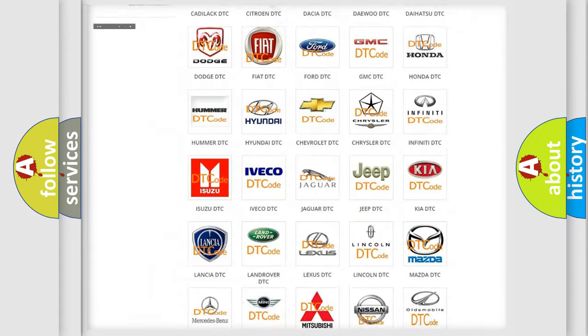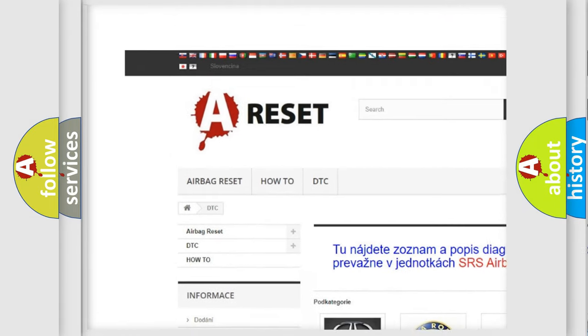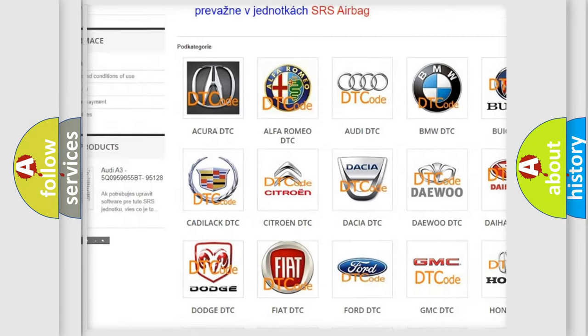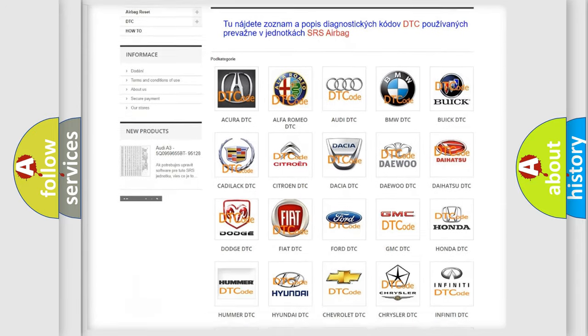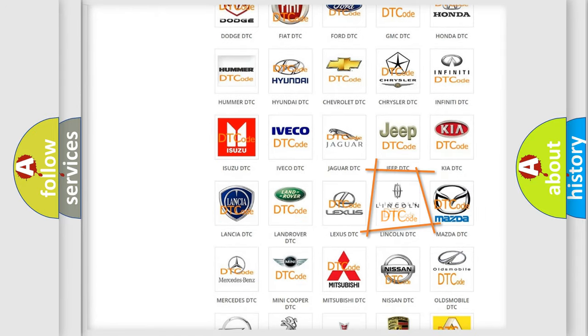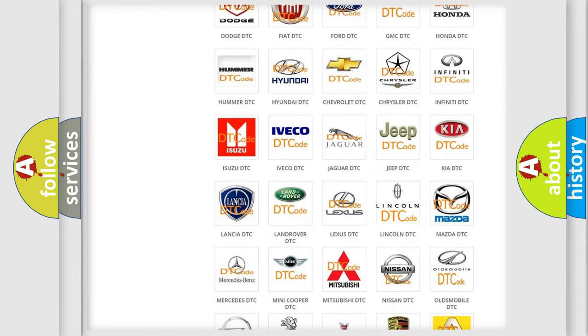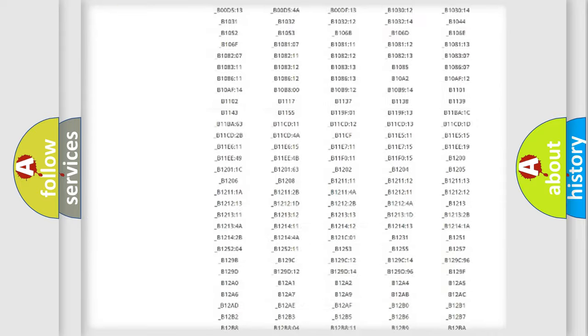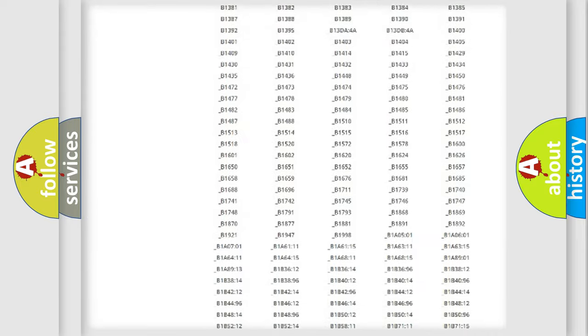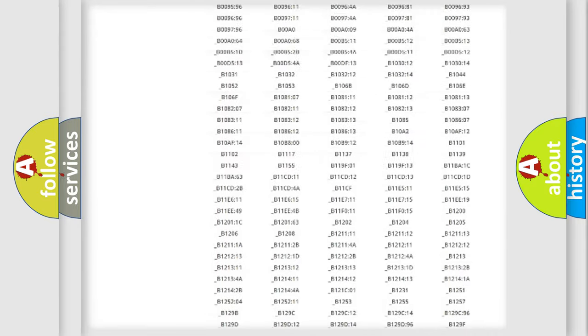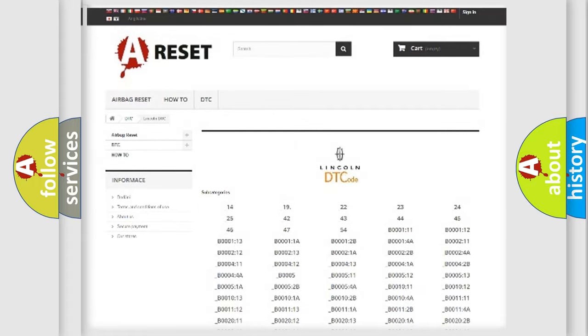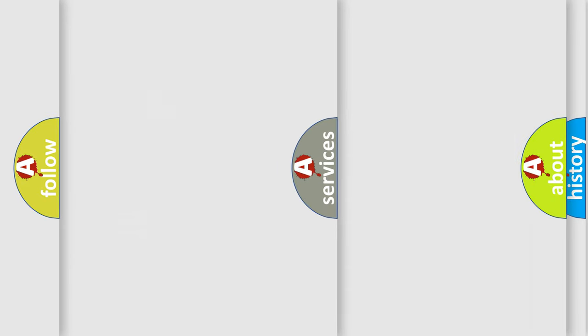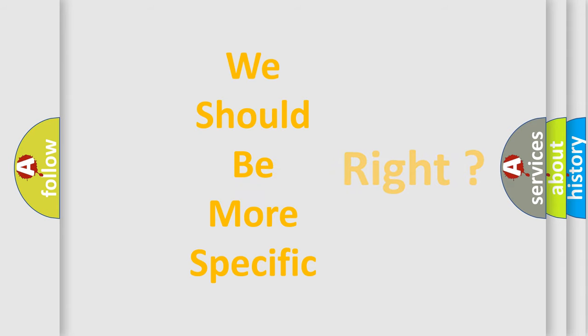Our website airbagreset.sk produces useful videos for you. You do not have to go through the OBD2 protocol anymore to know how to troubleshoot any car breakdown. You will find all the diagnostic codes that can be diagnosed in link vehicles, and many other useful things. The following demonstration will help you look into the world of software for car control units.